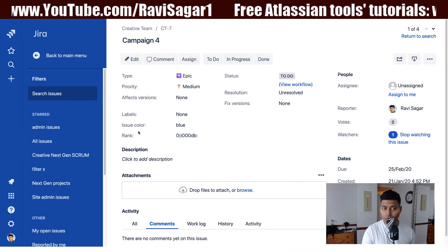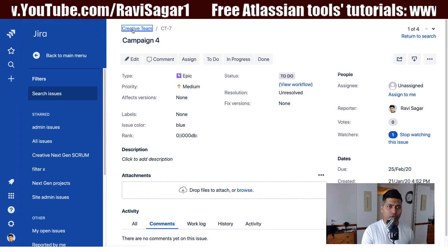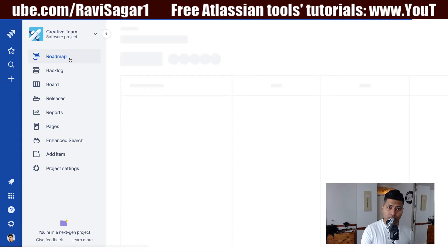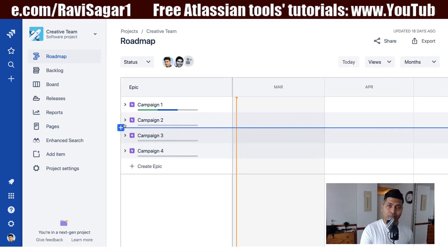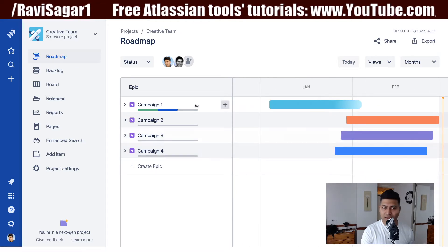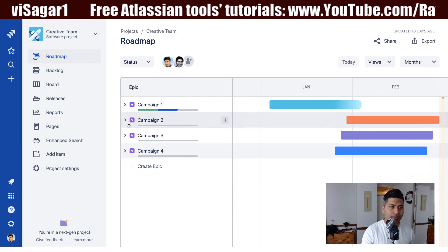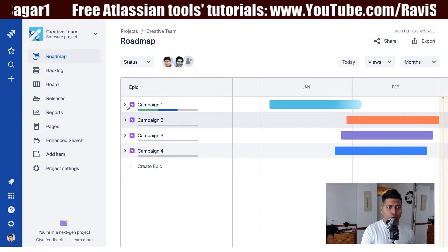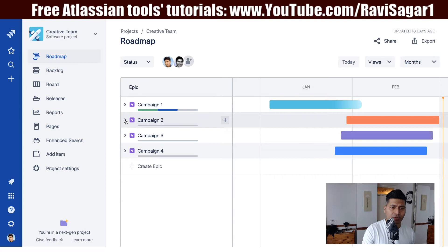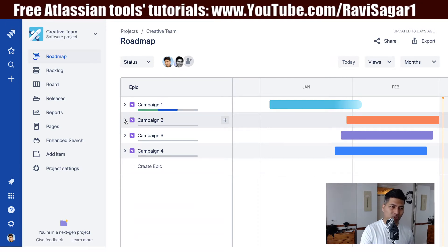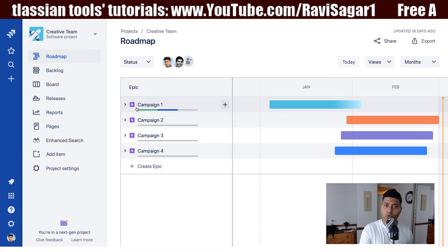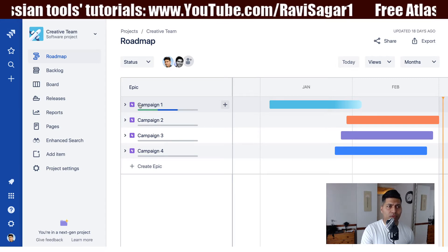I talked about creating reports earlier using next-gen projects, and right now let's say we have one next-gen project called 'Creative Team.' This project is something I used earlier where I created some epics, and these epics are displayed on my roadmap. I have four epics in my roadmap of the Creative Team project, with some child issues under them, but we want to focus on the epics — the campaigns.